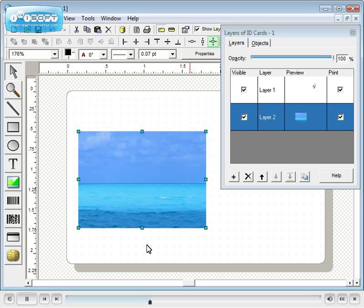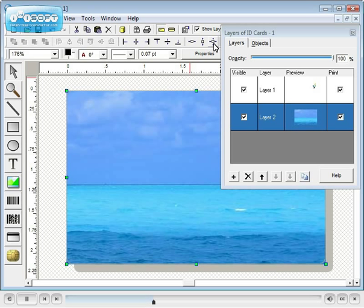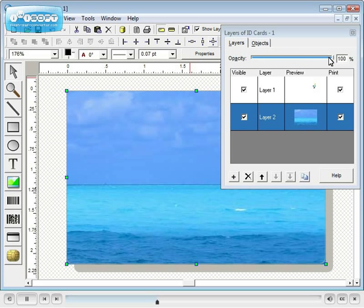Next, use the stretching tool to stretch the image to the borders of the template. Finally, the opacity of the image can be controlled in the layers dialog.